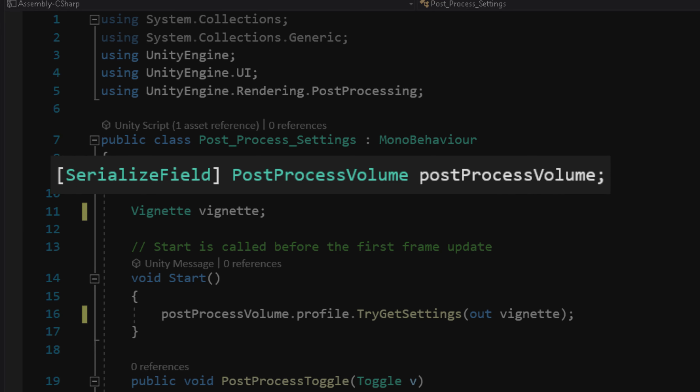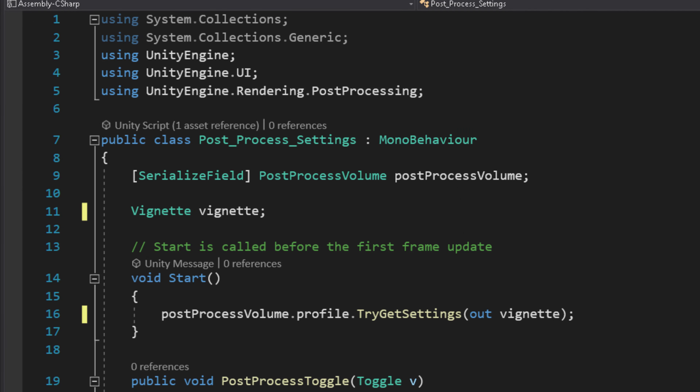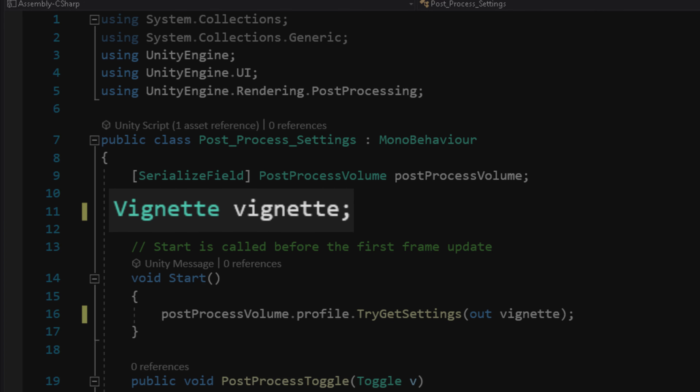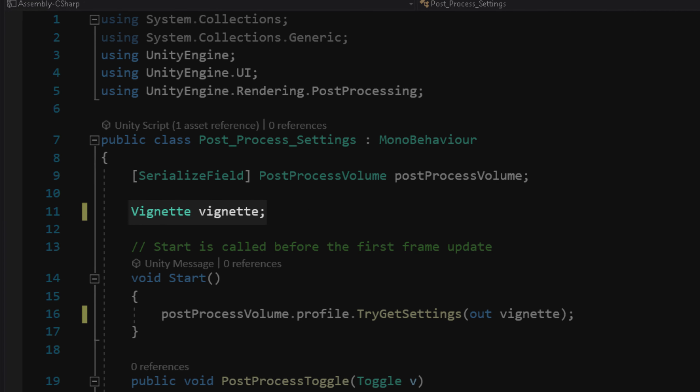Now we can create a post-process volume variable. Make sure it's a serialized field so we can assign the post-processing volume game object later in the inspector. Next, we will create a volume effect variable — I will start with the vignette effect.